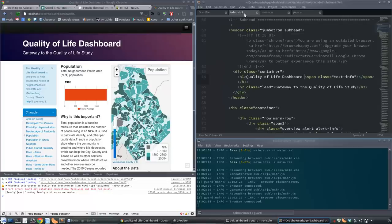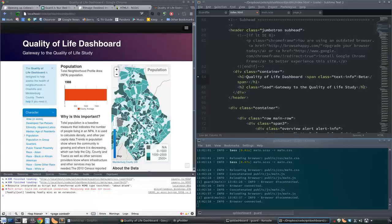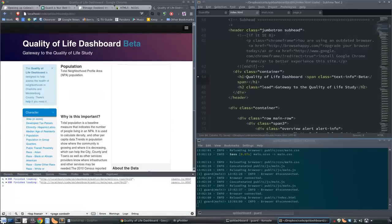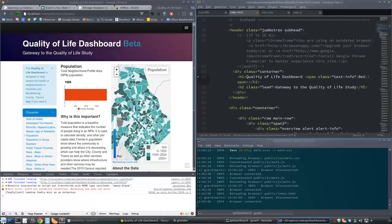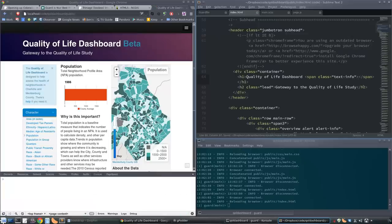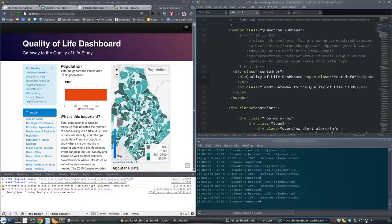Now for our HTML, same sort of thing. We'll change this title 'Quality of Life Dashboard,' change it over here so it's blue. This is where I used to have the span where it said beta. We'll just type 'beta' in there again and now it's a beta site again. Beta just means that it probably doesn't quite work right yet.